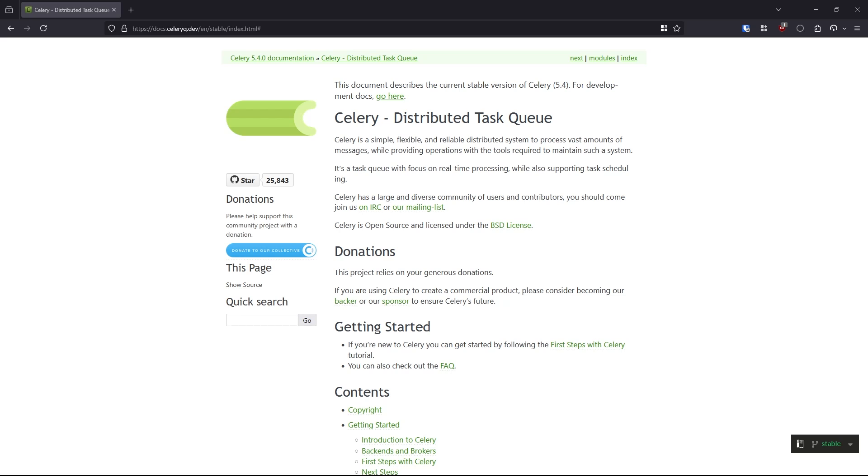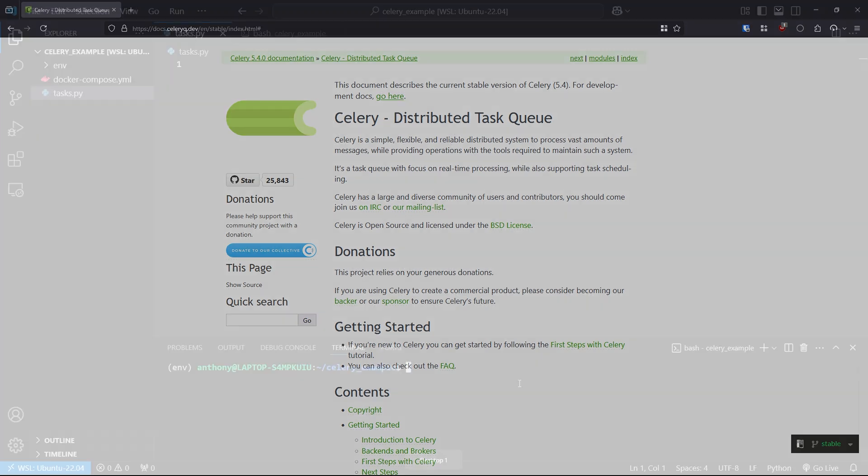As your Python apps become more complicated, you'll need a task queue. Celery is probably the most popular task queue in Python and in this video, I'll show you how to get started with it. What is a task queue? A task queue is a way for you to offload time intensive, processing intensive or unreliable tasks to a separate process so your main process doesn't get blocked. Let me show you how easy it is to use.